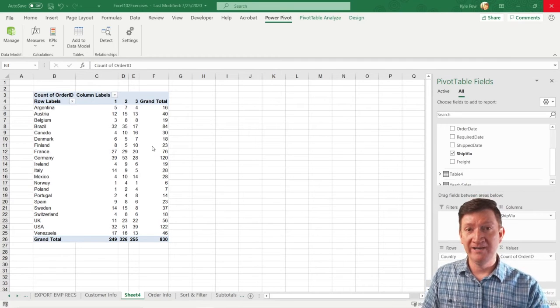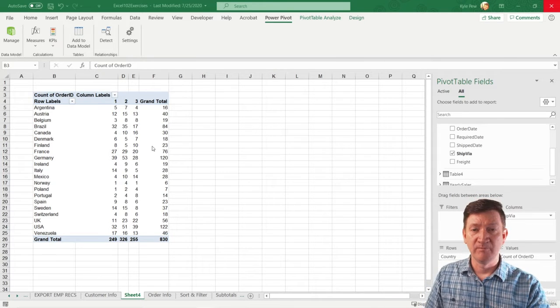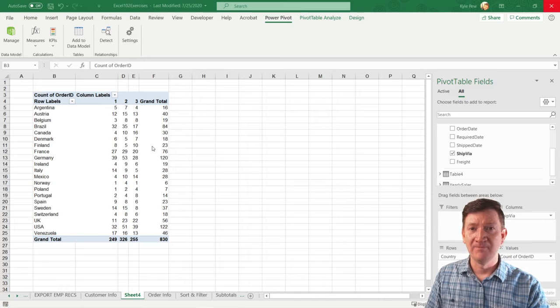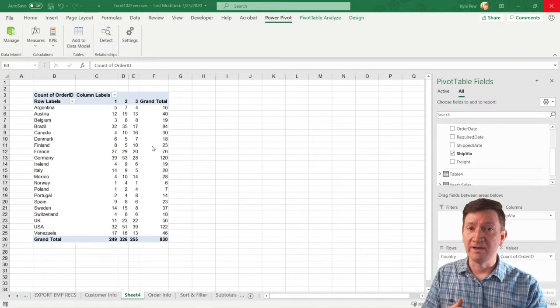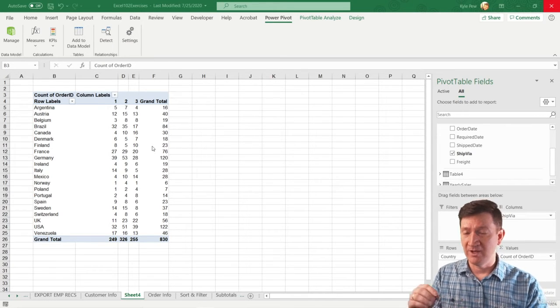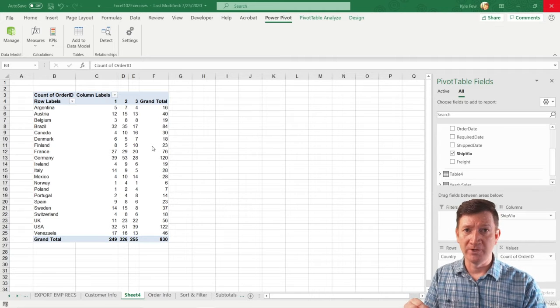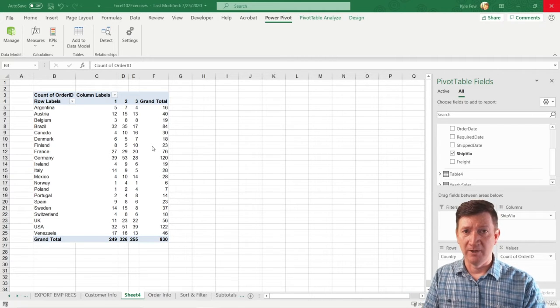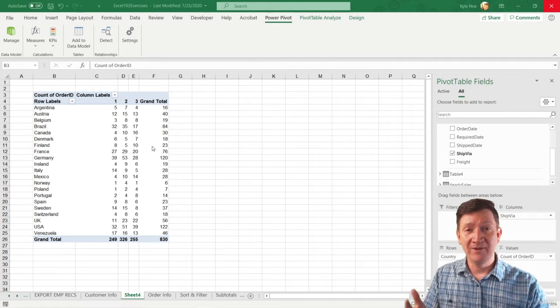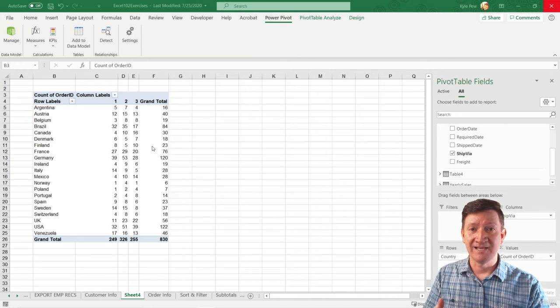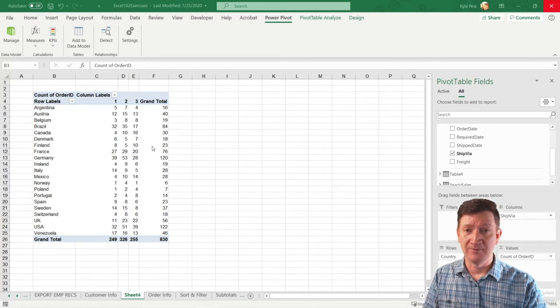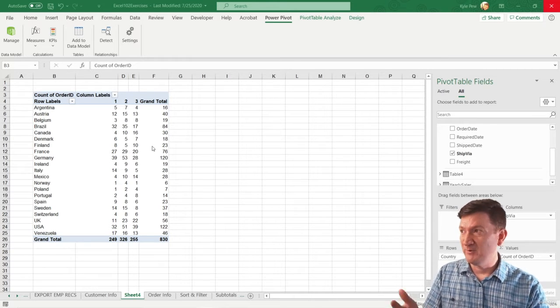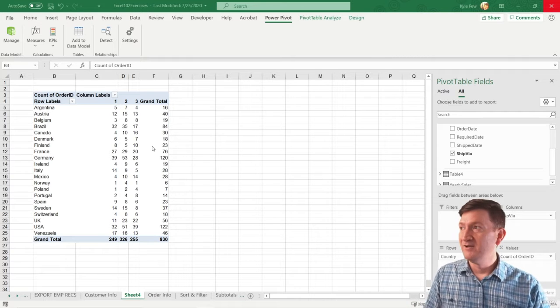So we've created our data model. We got two data sets inside that data model. We've been able to relate them to one another, create that relationship. So AlpKey finds AlpKey's orders and so on. And we've created a pivot table based off that data set with two tables related to one another.